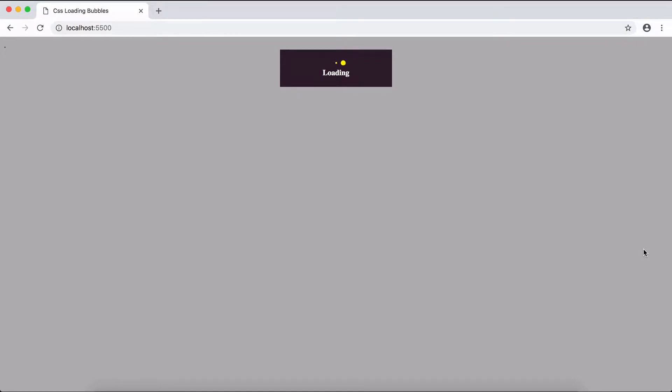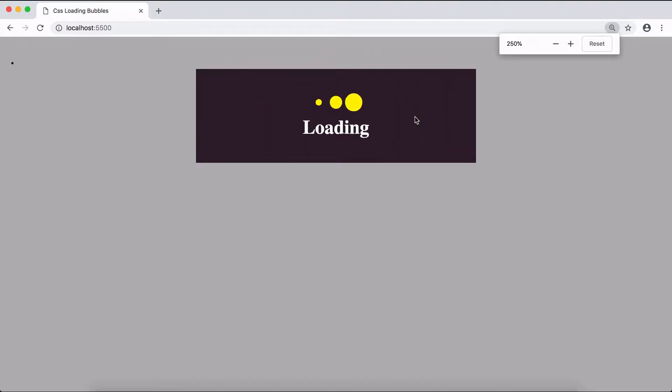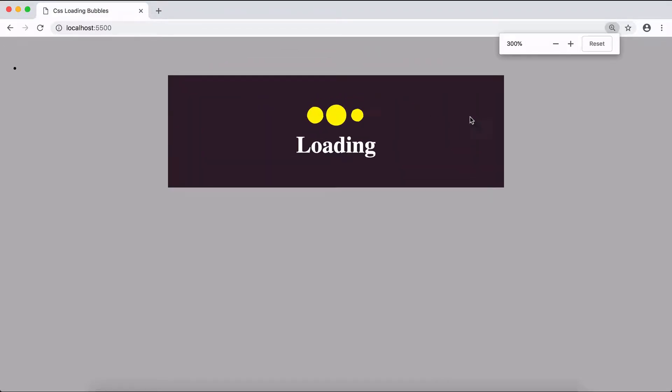Hello everyone and welcome back to Brackets Academy. In this video I'll be showing you guys how you can create this CSS loading bubbles. And in front of us we can see the final product for today. And if you guys want to learn how to do this, let's get started.